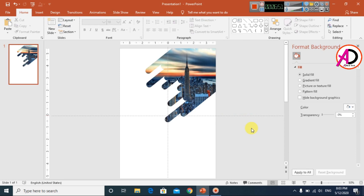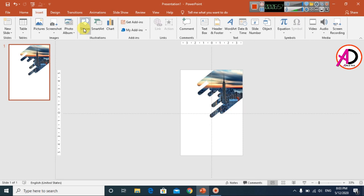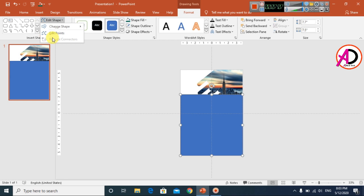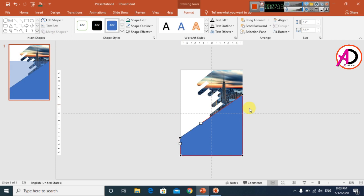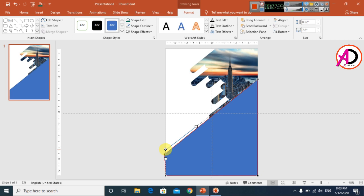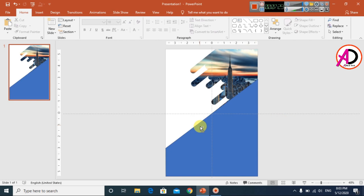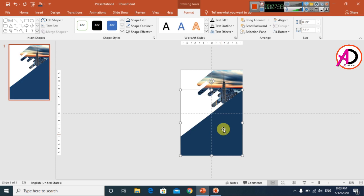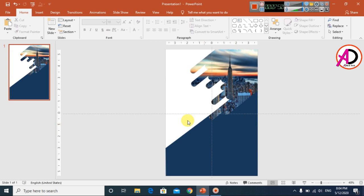Close the fill panel. Go to Insert, choose Shapes, and select the Rectangle shape. Draw the rectangle on the slide and position it. Go to Edit Points and drag the anchor point downward to adjust the shape. Set Shape Outline to No Outline. Then use Send to Back to position it correctly behind other elements.